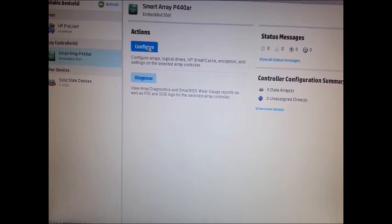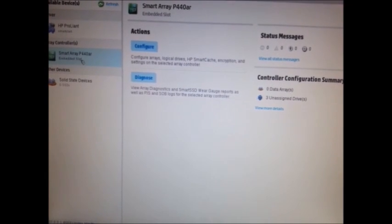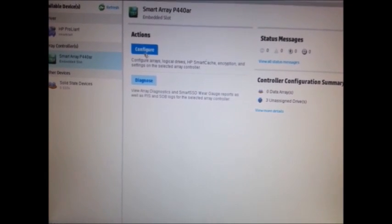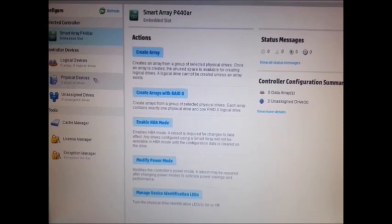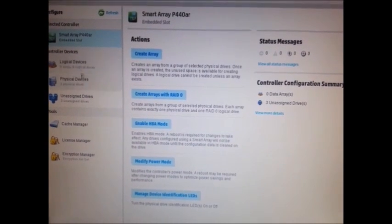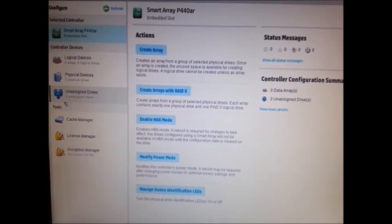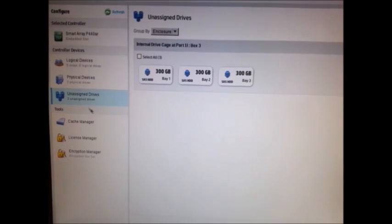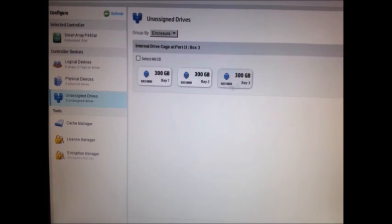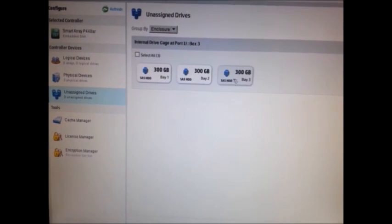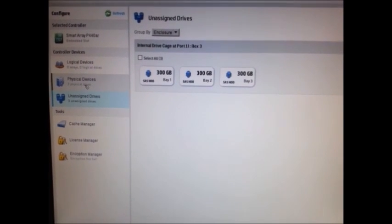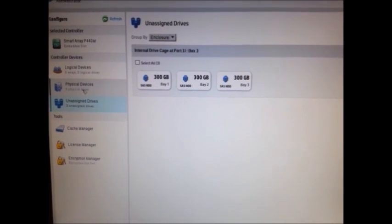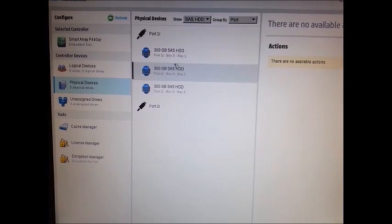If I go to action in Smart Array P440AR, it will show you the controller device details. I have three unassigned drives: drives 1, 2, 3. 300 GB times 3. And similarly, physical devices 1, 2, 3.